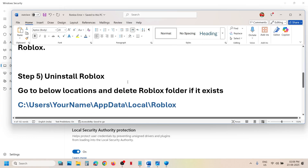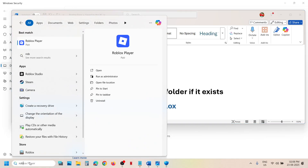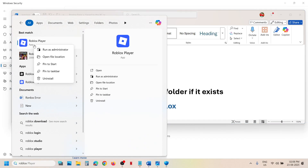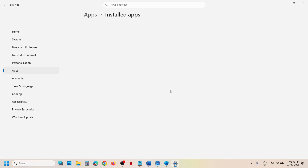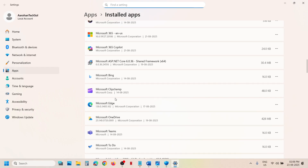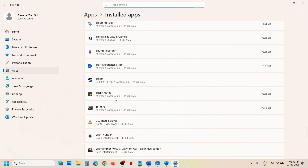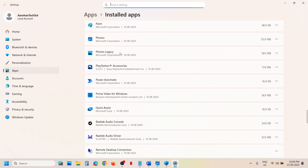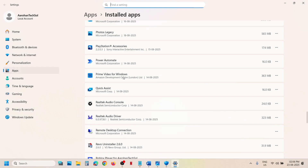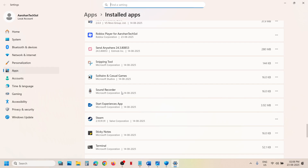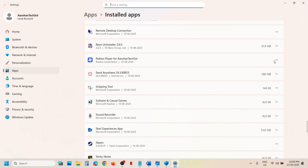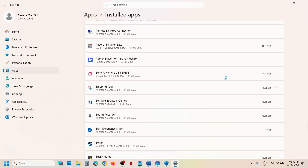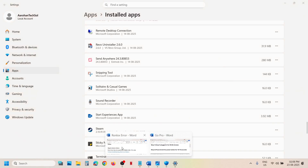The next step is to uninstall Roblox. Type 'Roblox' in the Windows search box, right-click on Roblox Player, and click Uninstall. Find Roblox in the list, click on it, then click Uninstall. Once the uninstall is done, go to the next location.